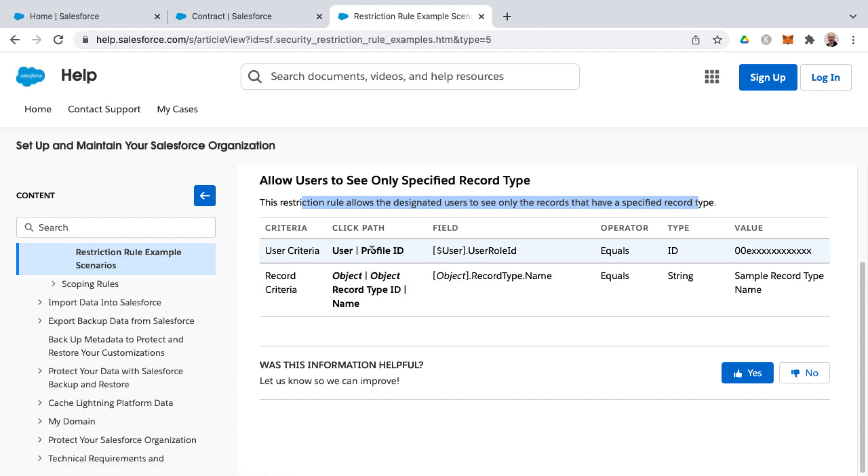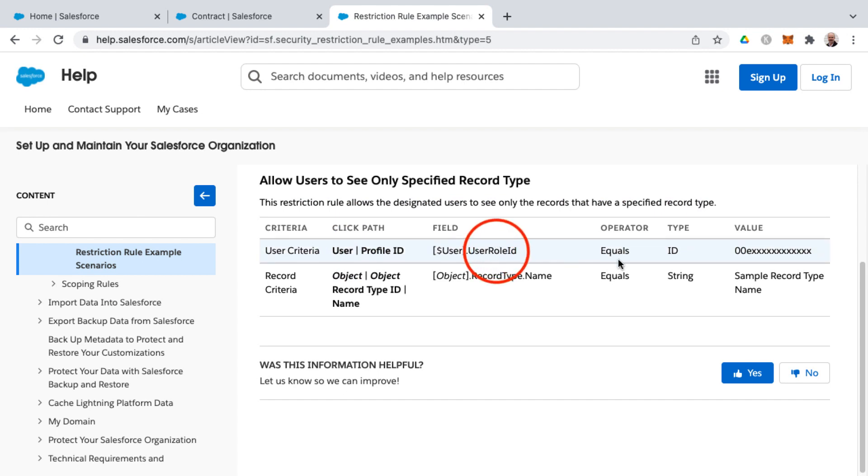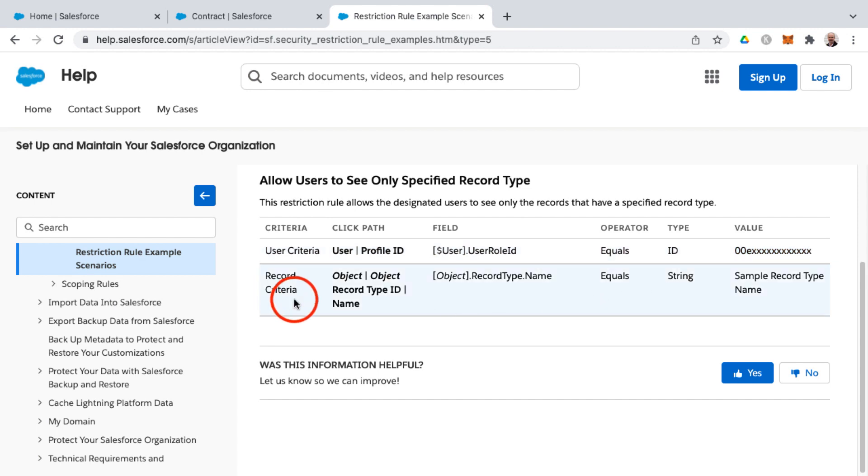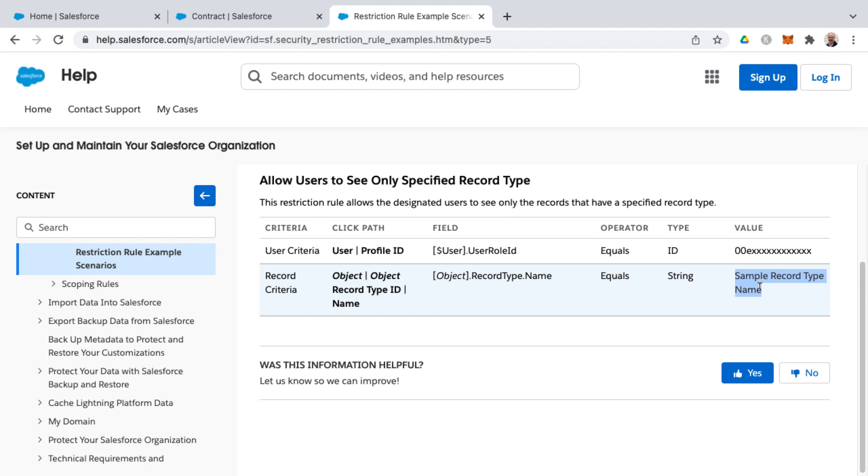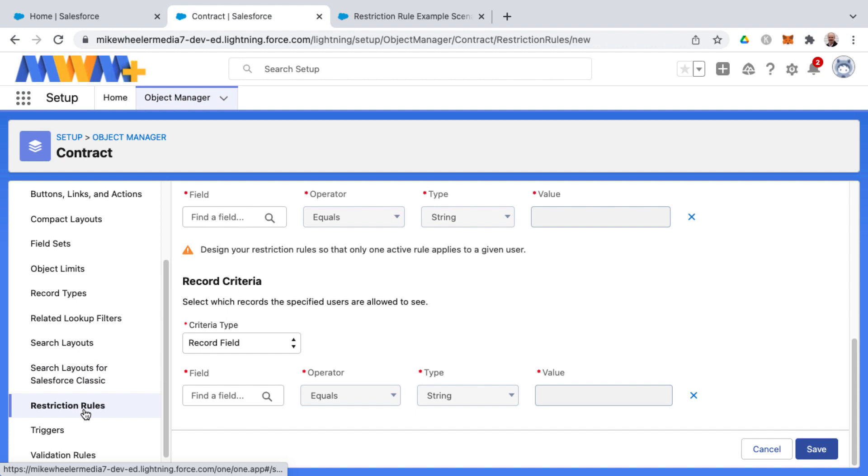So you've got your user criteria as far as the click path of user than profile ID, the field would be user role ID equals ID and then this is where you would grab the record type in this scenario or example be for contract object, but it could be for other objects as well. And in the record criteria would be record type ID name equals and then you would give your sample record type name and so that way you can filter down to only show, for example, contracts with a certain record type. So that is restriction rules that's available at the object level for a handful of standard objects at this time as well as custom objects.